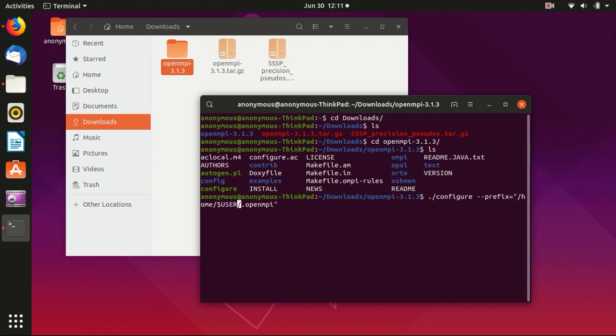Or you can change this argument here to be your username. That will also work.